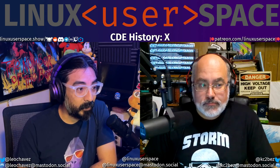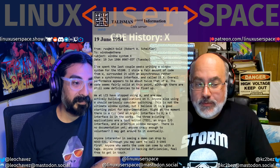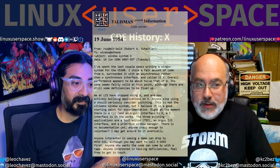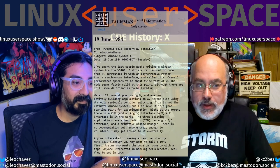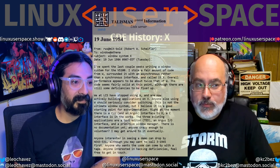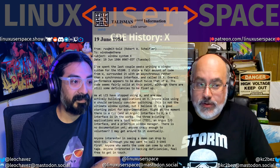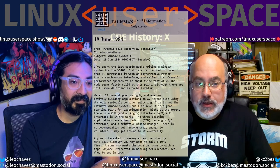"I've spent the last couple of weeks writing a window system for VS-100. I stole a fair amount of code from W, surrounded it with an asynchronous rather than a synchronous interface, and called it X."